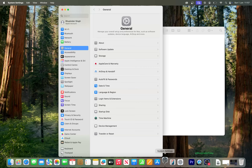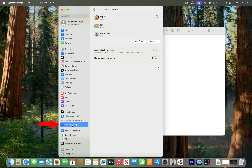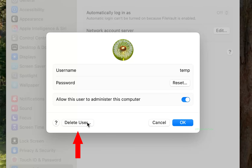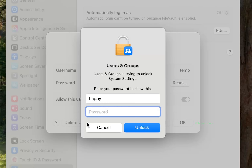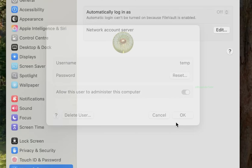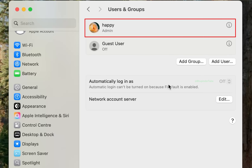You should now see the home icon on your new username's folder, which means we have successfully changed the username's directory. Finally, select System Settings, go to Users and Groups, click the eye icon next to the temporary username, click Delete User, enter your password, click Unlock, select 'Delete the Home Folder', and click Delete User.